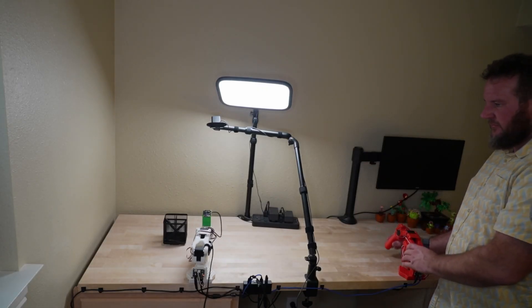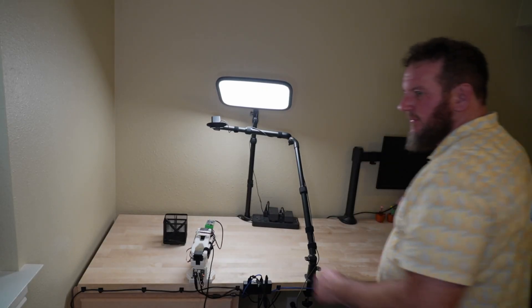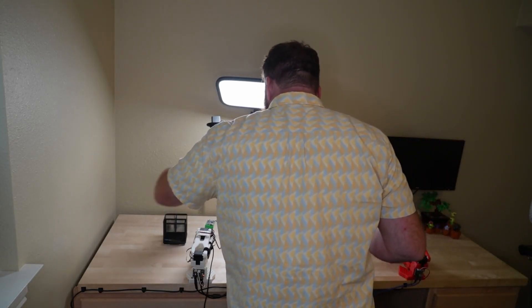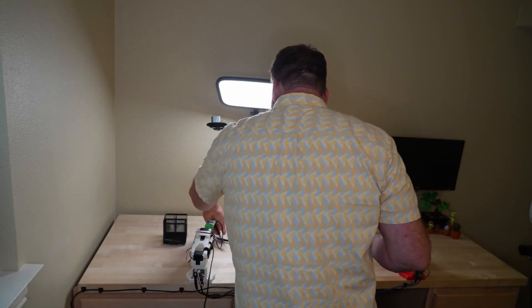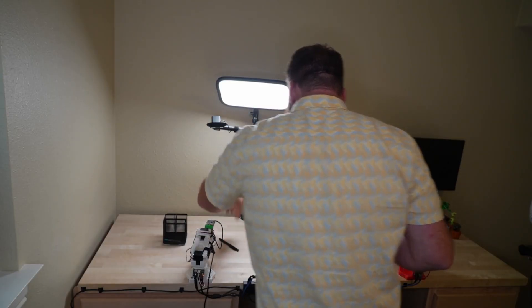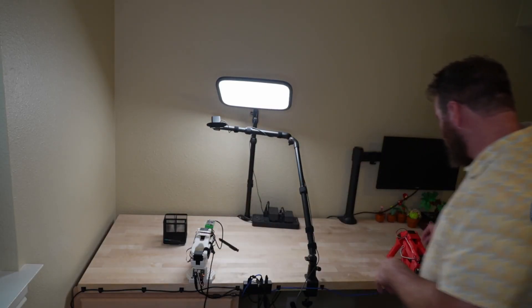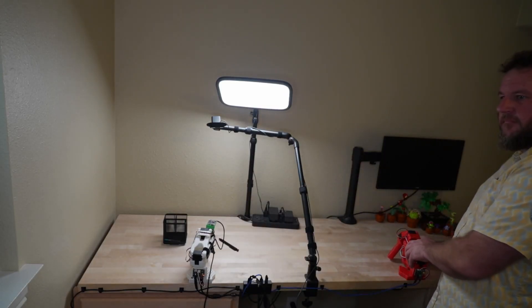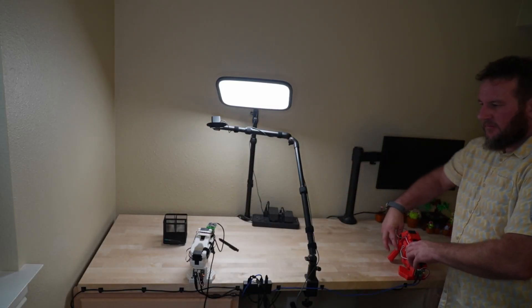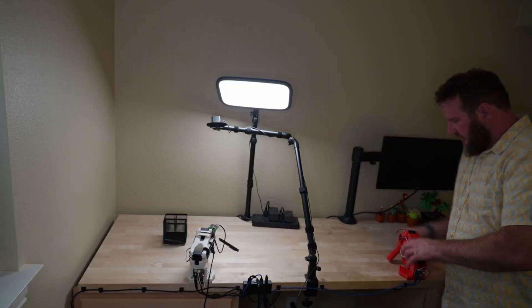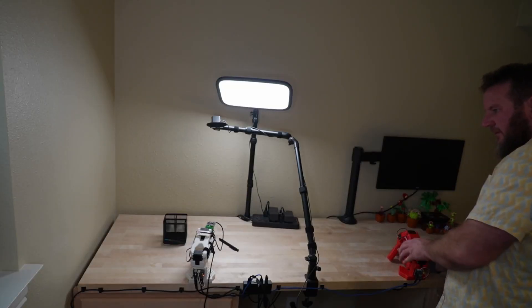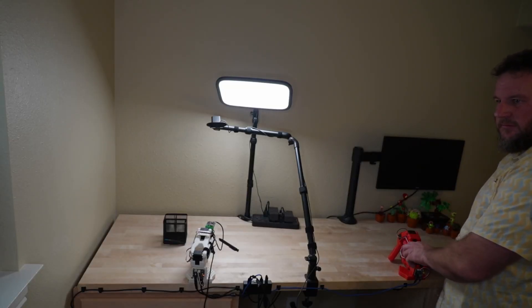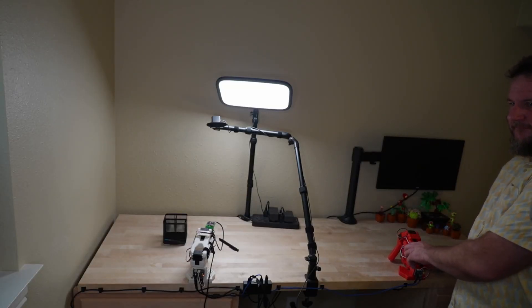Let's start by looking at how a demonstration is made. Here in my environment, I've set up a leader arm and a follower arm. Whenever I move the leader, the follower copies those movements. As I go, the robot records the video feed and joint positions, then saves those together into a data set.